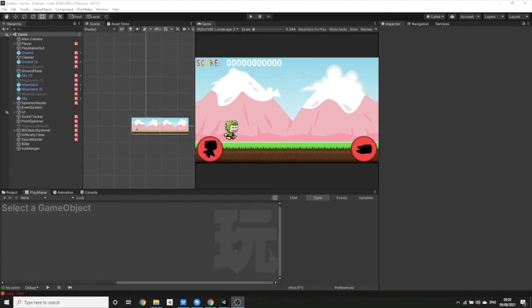Hey guys, this is 8BitSquared and in today's video I'm going to show you how to solve the problem you may be having with Unity and trying to build your game to target API level 31.